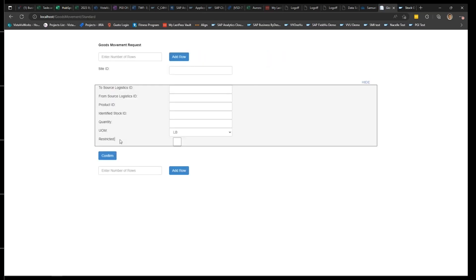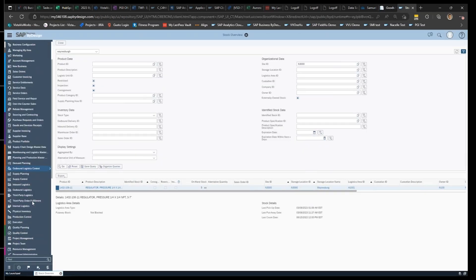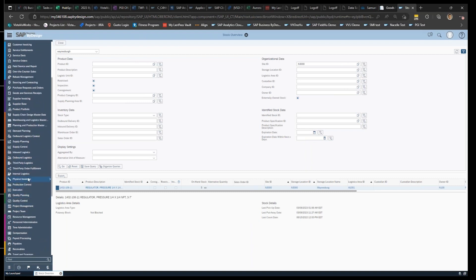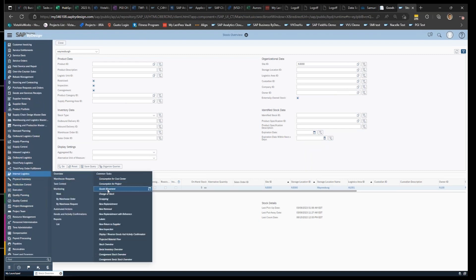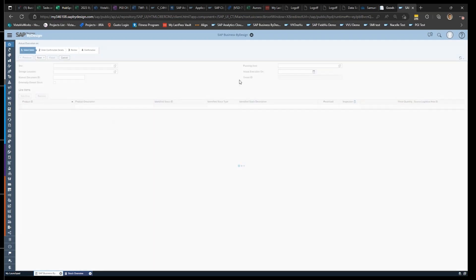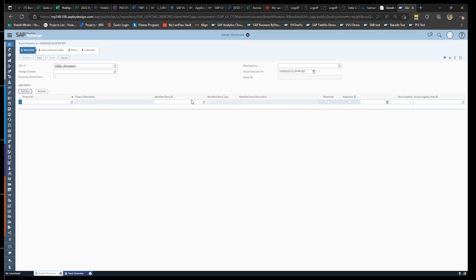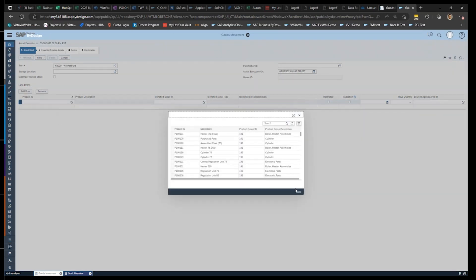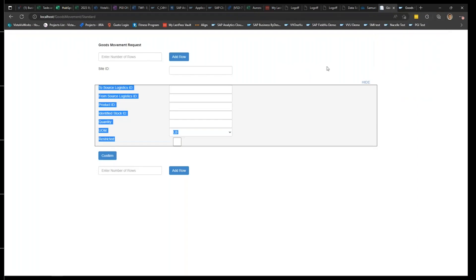So as you can see, in SAP's goods movement transaction, you can do it under internal logistics, goods movement. As you can see, it's quite cumbersome, right? Like you have all these fields, you have to add a row, you have to type in product IDs, you have to cycle through everything, and click, click, click, hit next, click, click, click. In our app, we've kind of made it simpler.